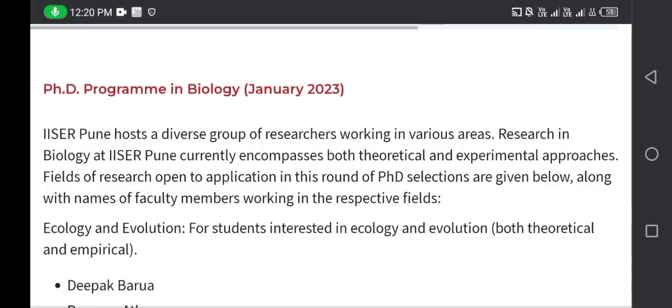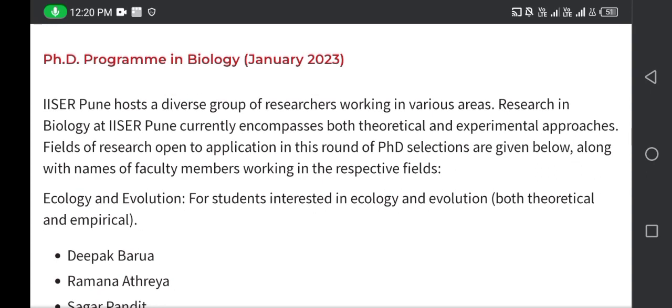This is Priya Misra and in this video we will be discussing about the PhD program in IISER Pune. This video will be focusing on topics like eligibility criteria and important dates. This is specifically for biology, and I will also be discussing different subjects like chemistry and physics which are available at IISER Pune.